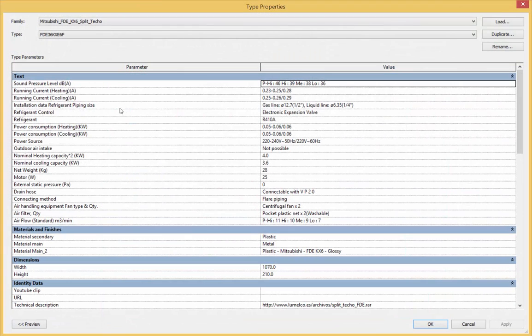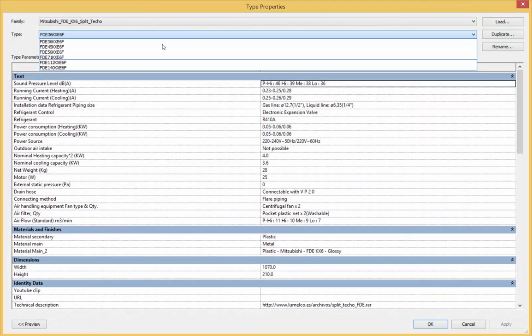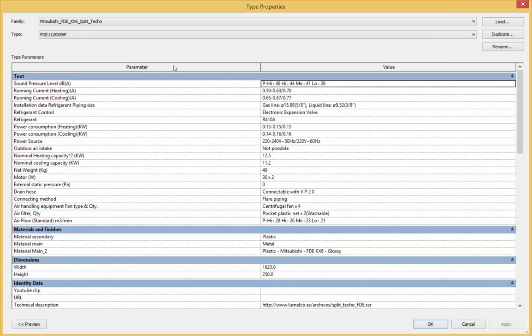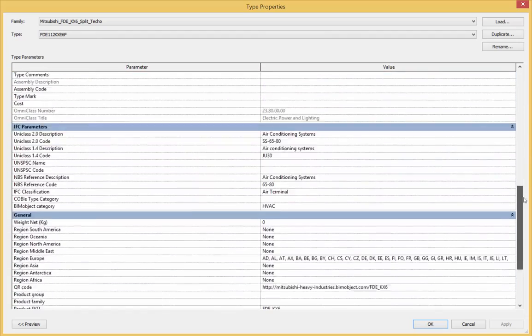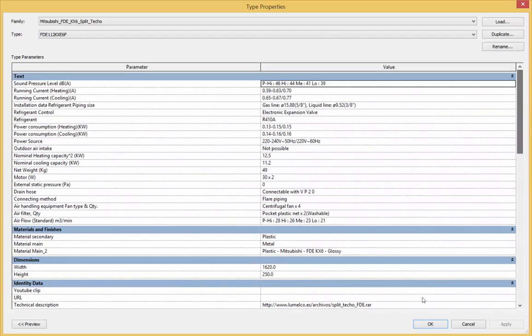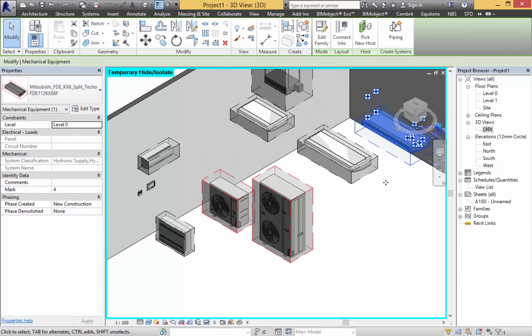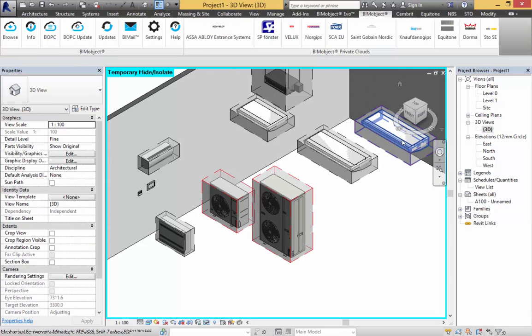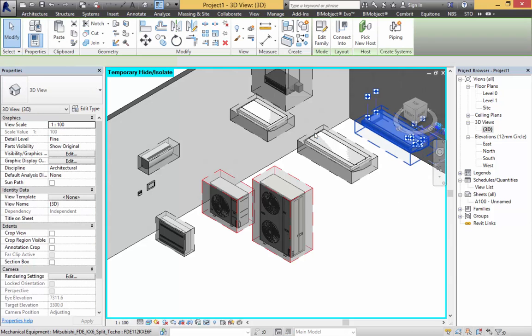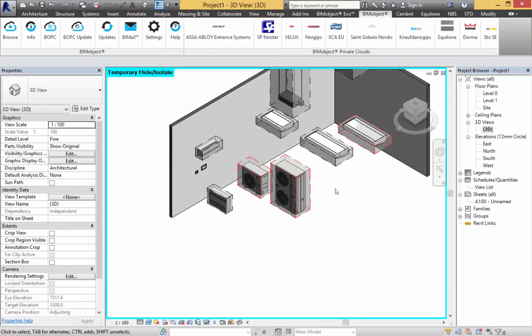If we go into edit type, we have a number of different models and as always this will change all the data which is shown, which is standard as part of BIM object's ability to create parametric objects. I click OK and this will now adjust and the nodes will move.